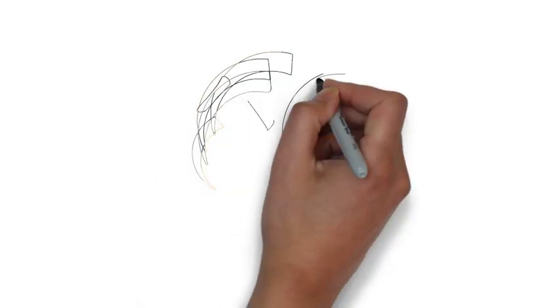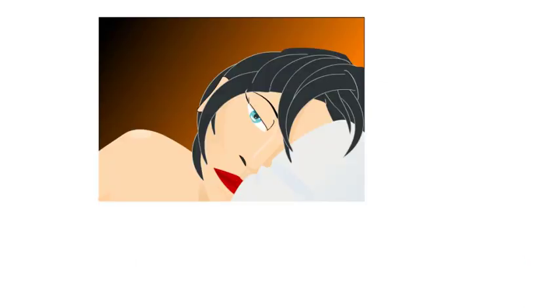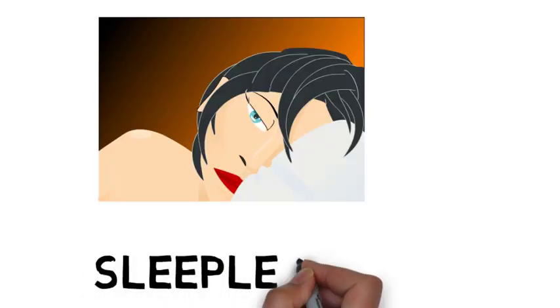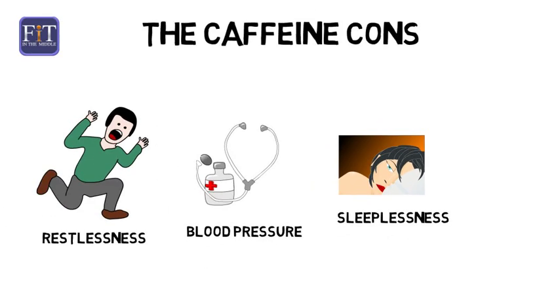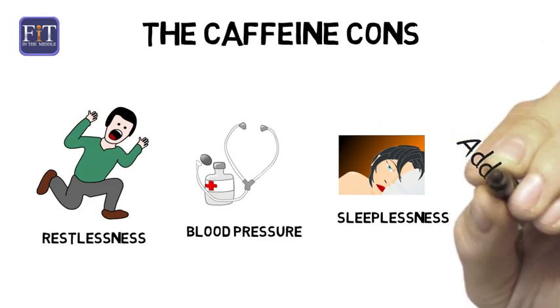It can disrupt your sleep, leading to a myriad of health issues. Finally, and just shockingly, it can be addictive.